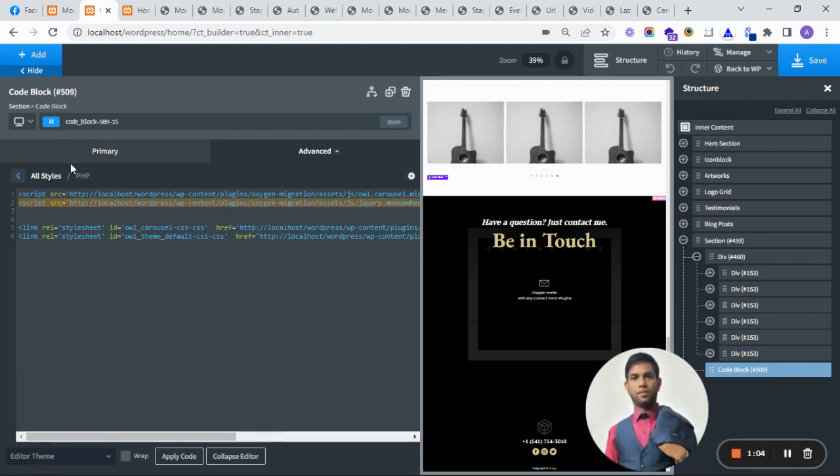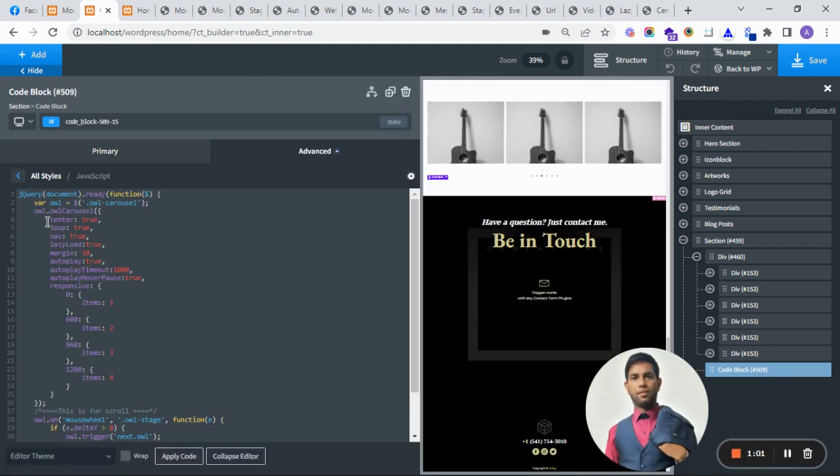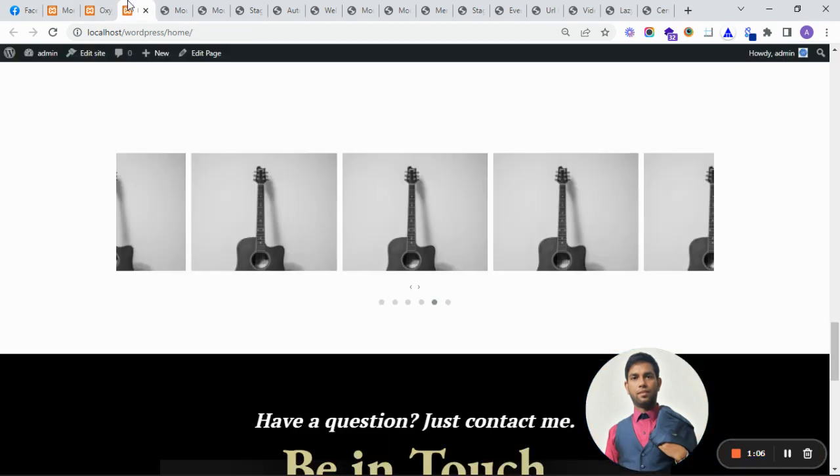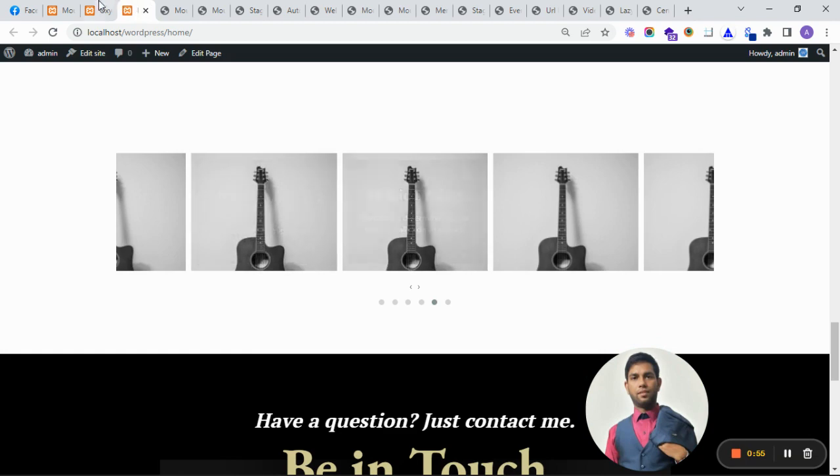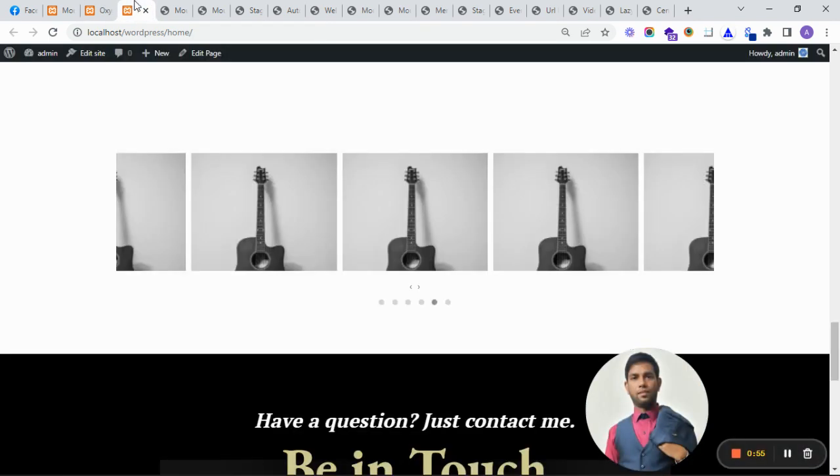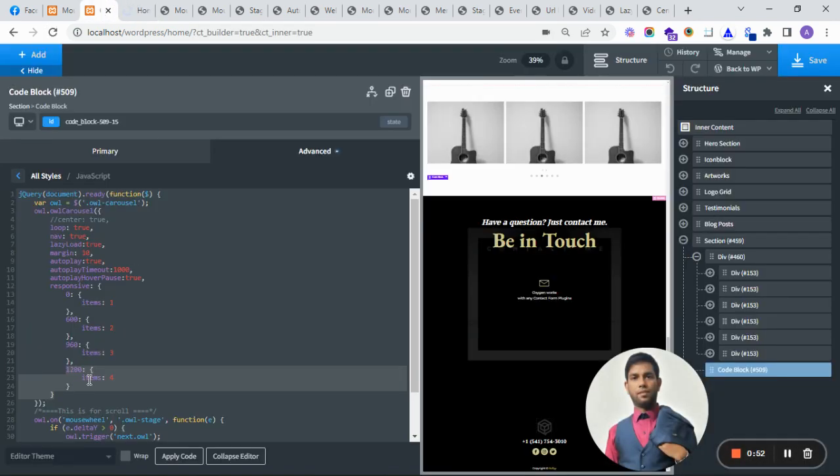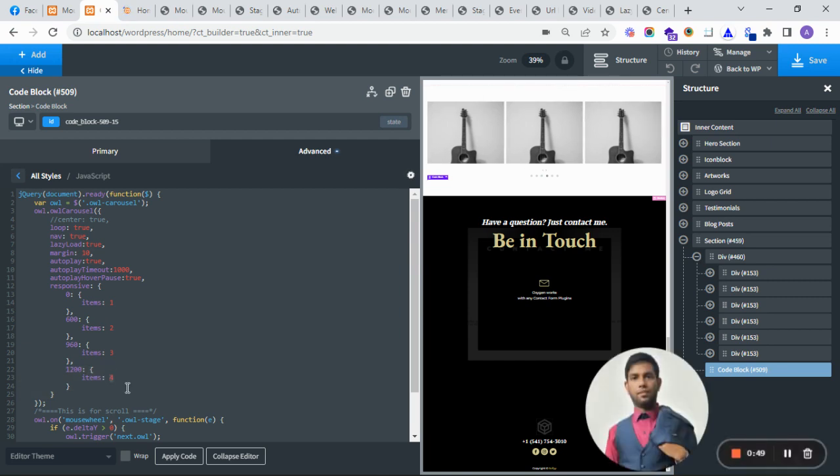Let's do it without center. I'll just comment this one and save. Yes, it will show four items. If you want five items, just put five and it will show five.